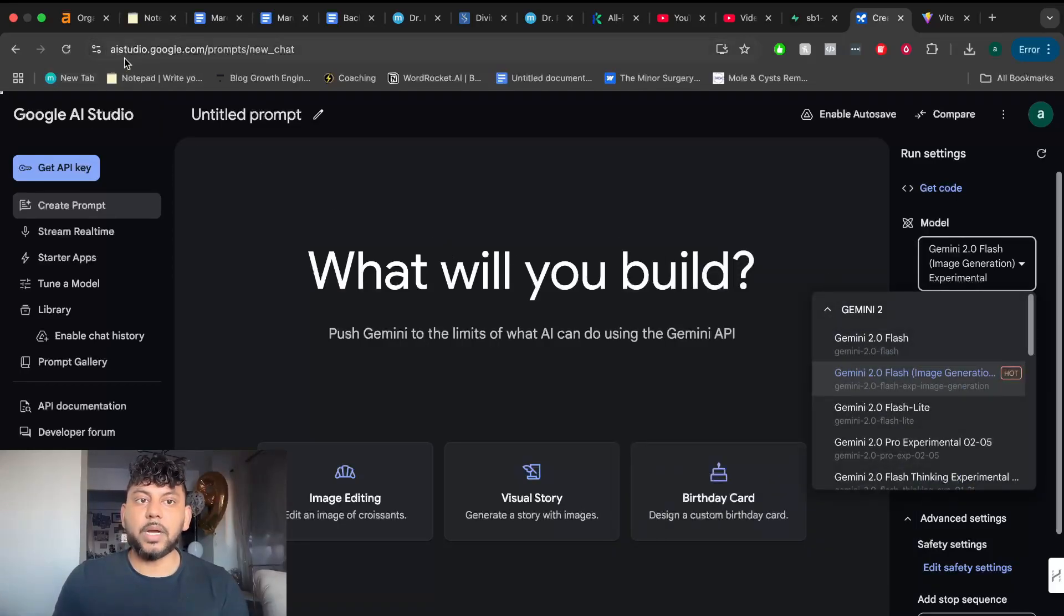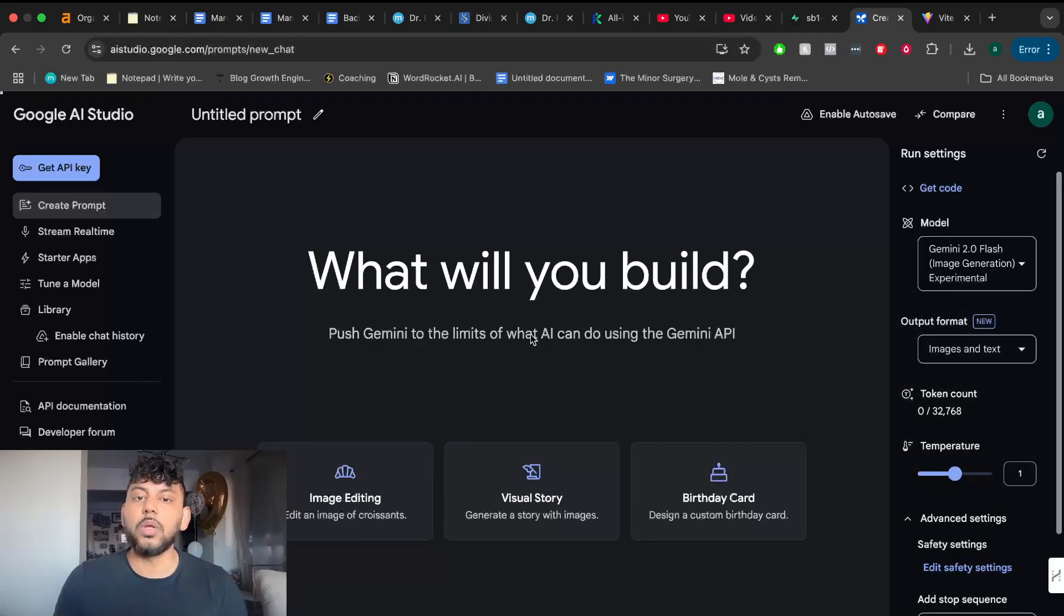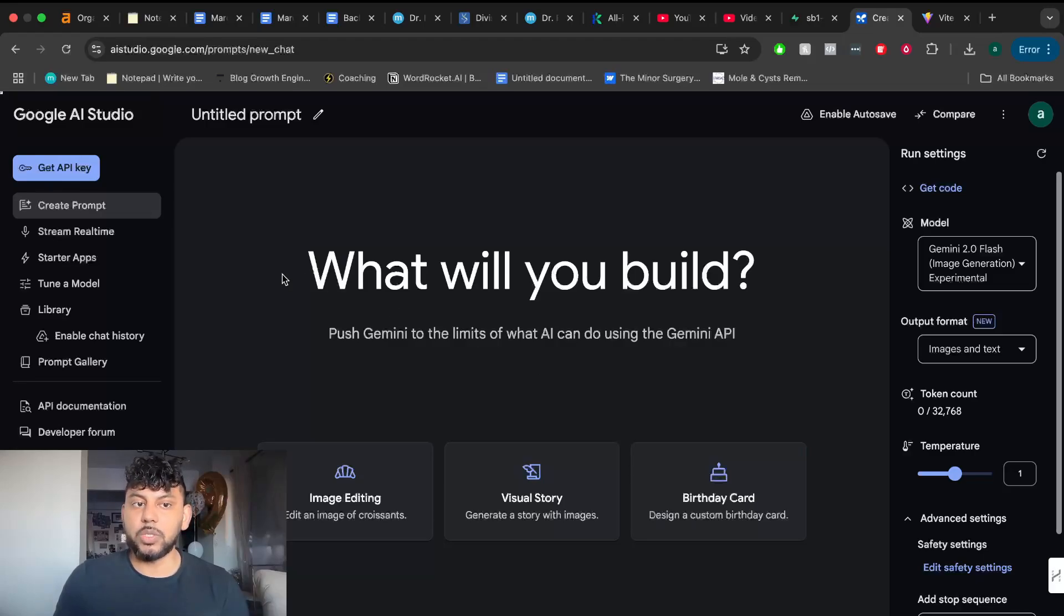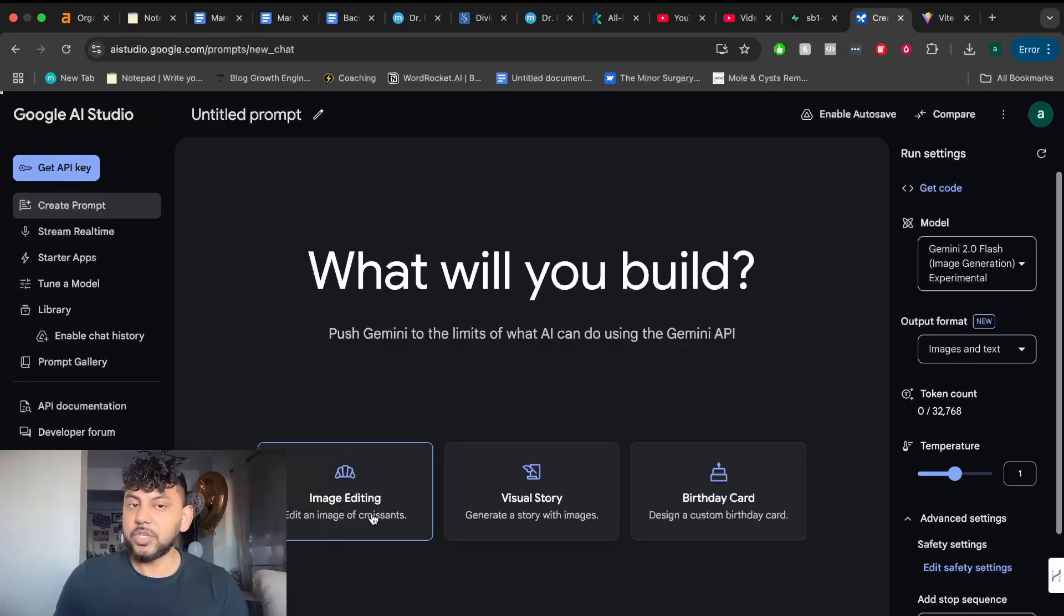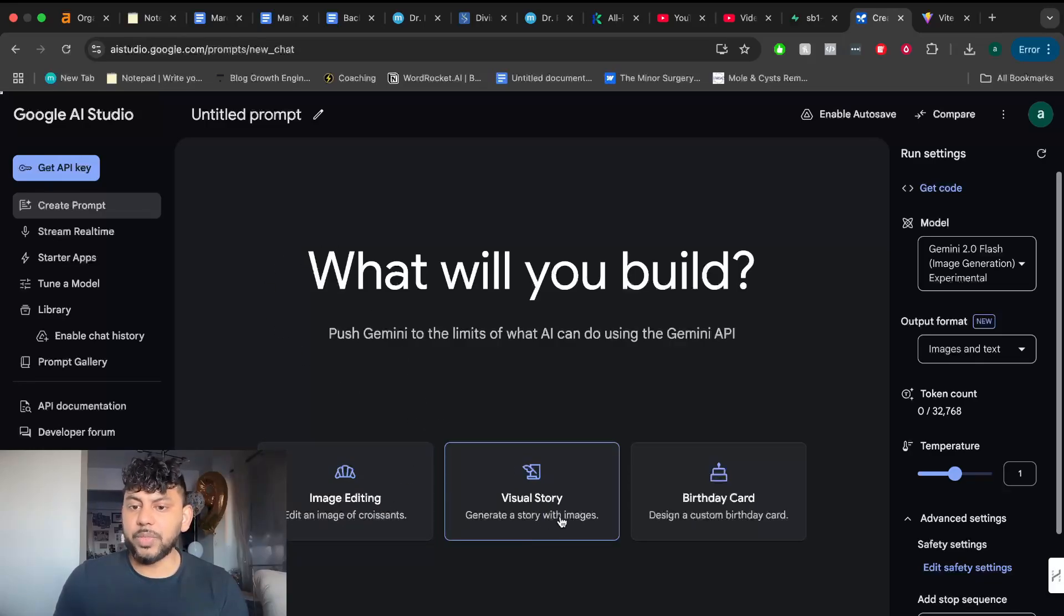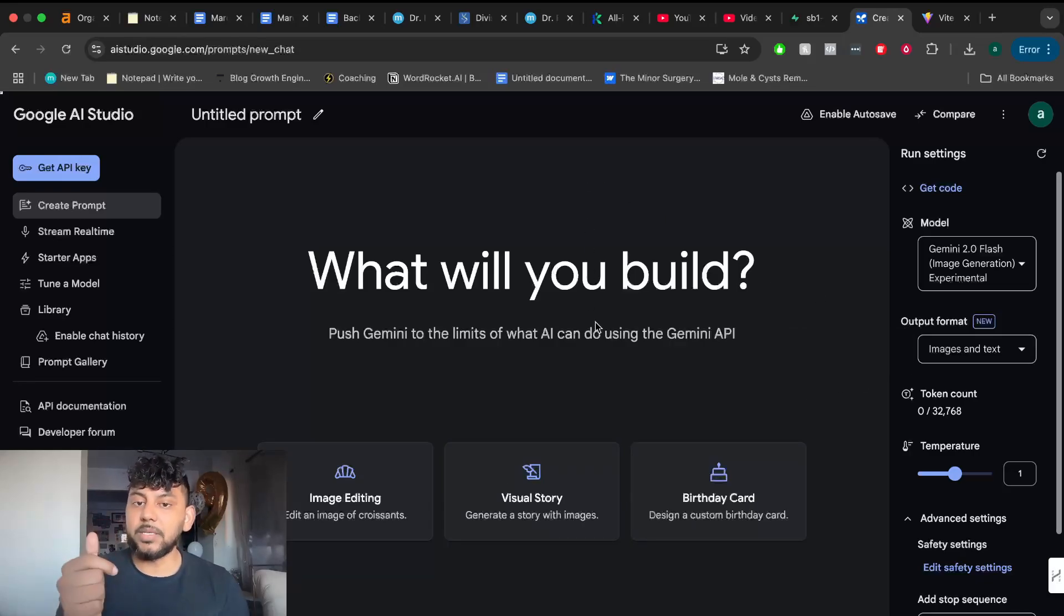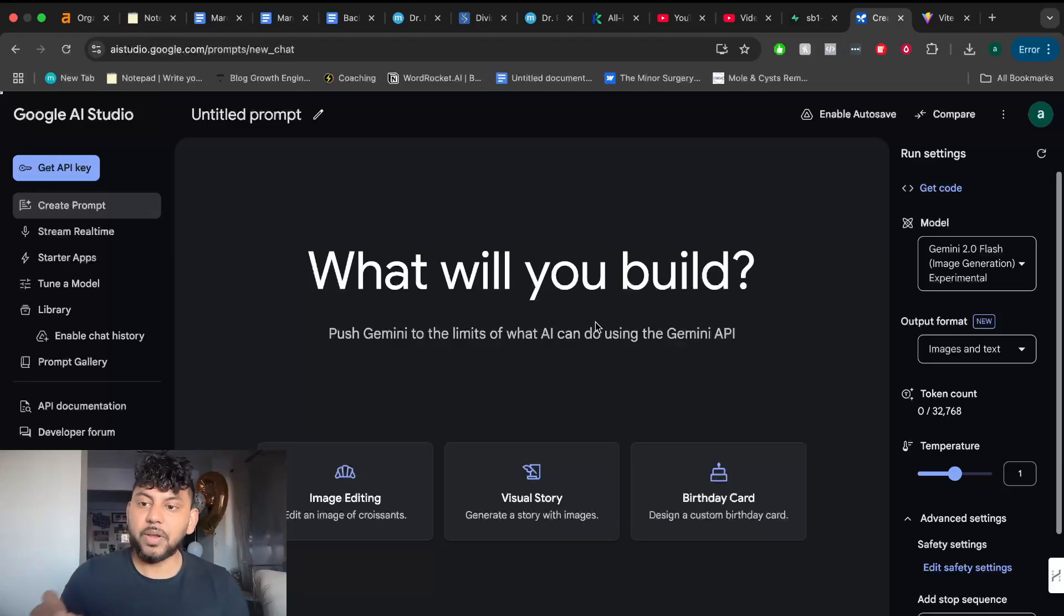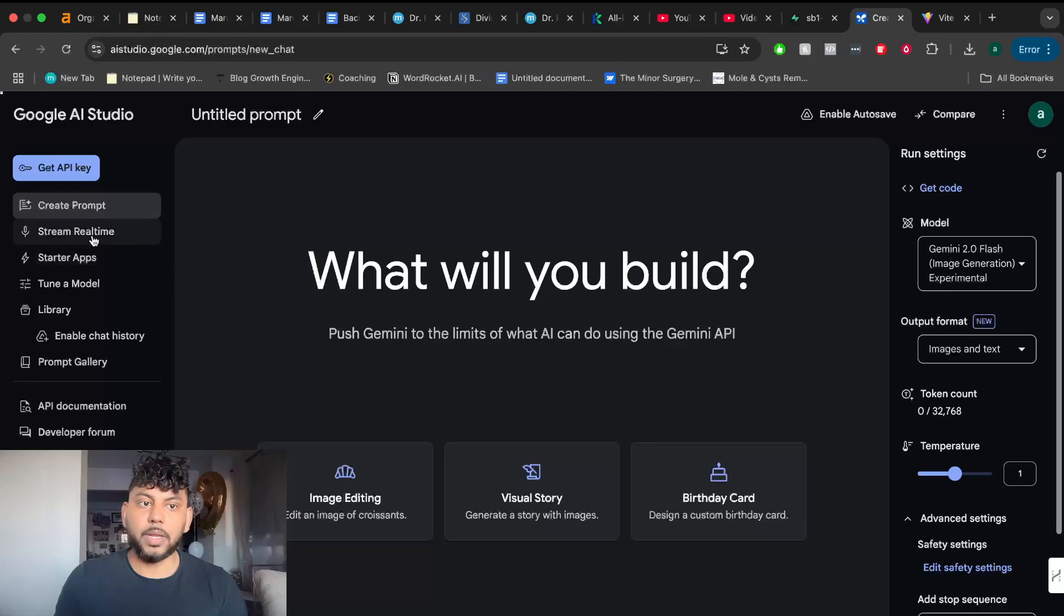You want to get over to AISudio.Google.com and this is where you can play around with all of the new models and all of the new features included in the Google AI Studio. Let's quickly go through them. Number one is the ability to edit and create images. We can now edit and create images using Gemini. We can also generate a story with images and generate images and text simultaneously. So now Gemini will be able to generate text and images, which is perfect for blog posts. We'll be testing that out to see what the output quality will look like.